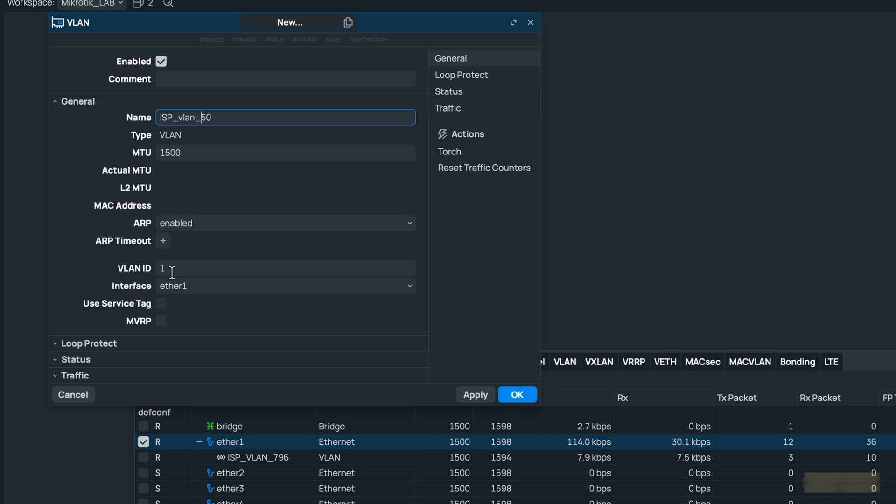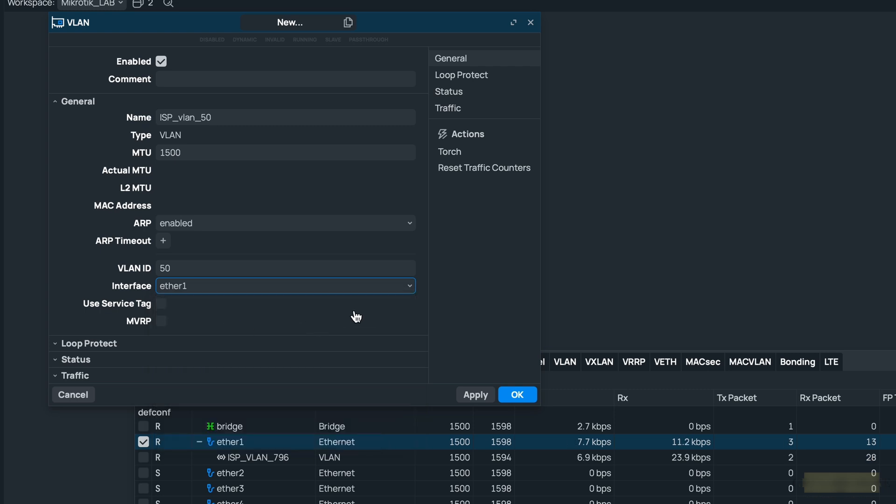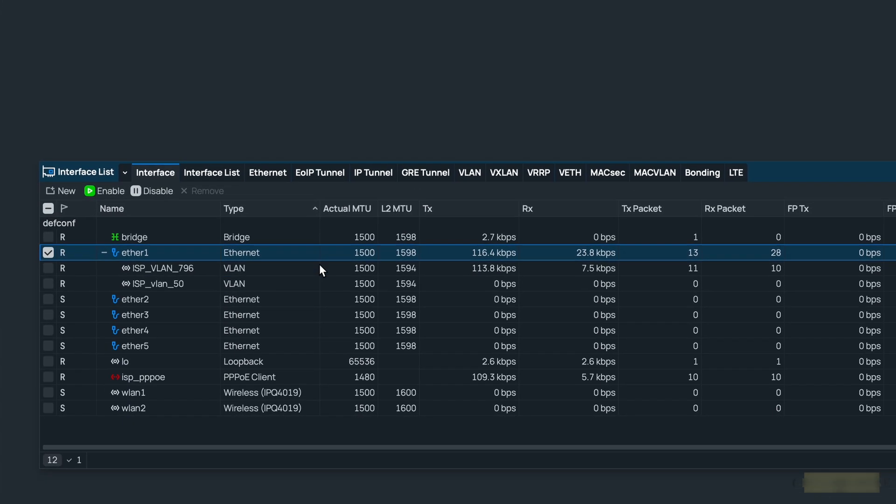I'm just putting ISP VLAN 50 here so it's easy for me to identify. Under VLAN ID this is very important, you have to mention the VLAN tag, so it will be 50. And the parent interface will of course be the Ethernet one that connected to the ISP modem. Newly created VLAN interface will now show up under Ethernet one interface. Click on okay, as you can see the VLAN interface is now created.